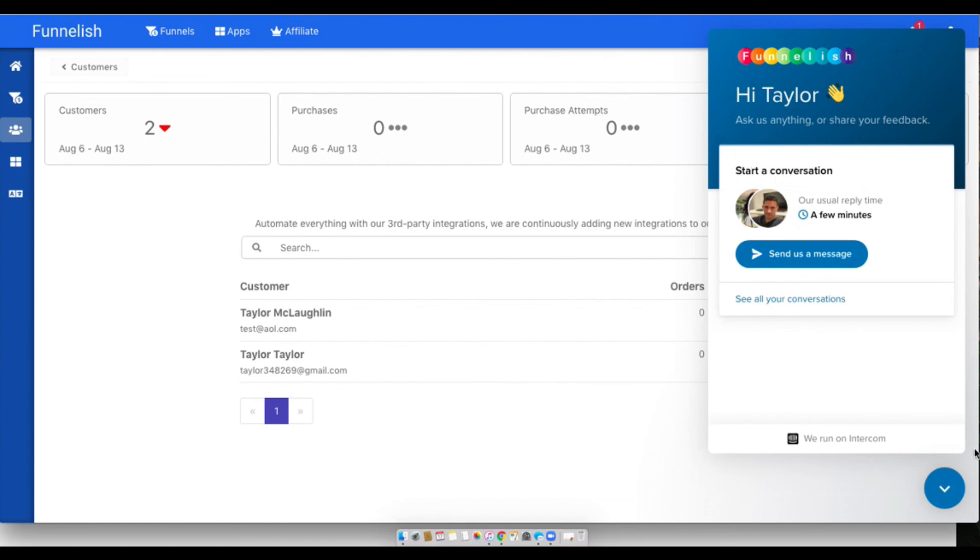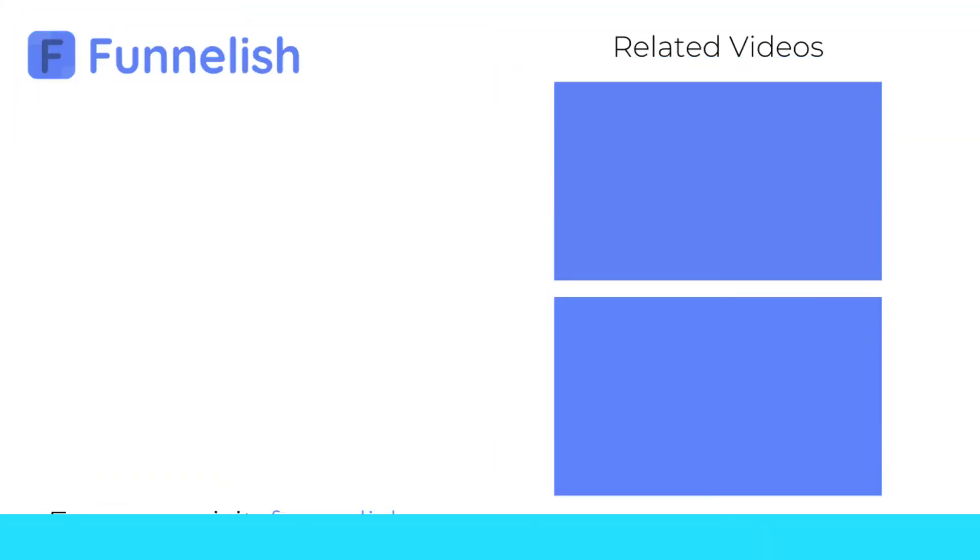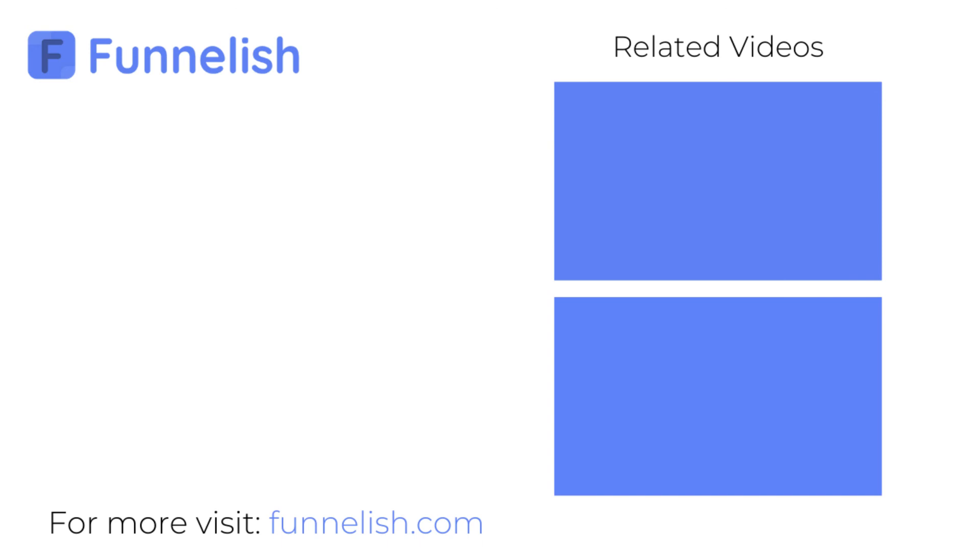All right, so that is our Funnelish dashboard. We'll see you in the next video guys.